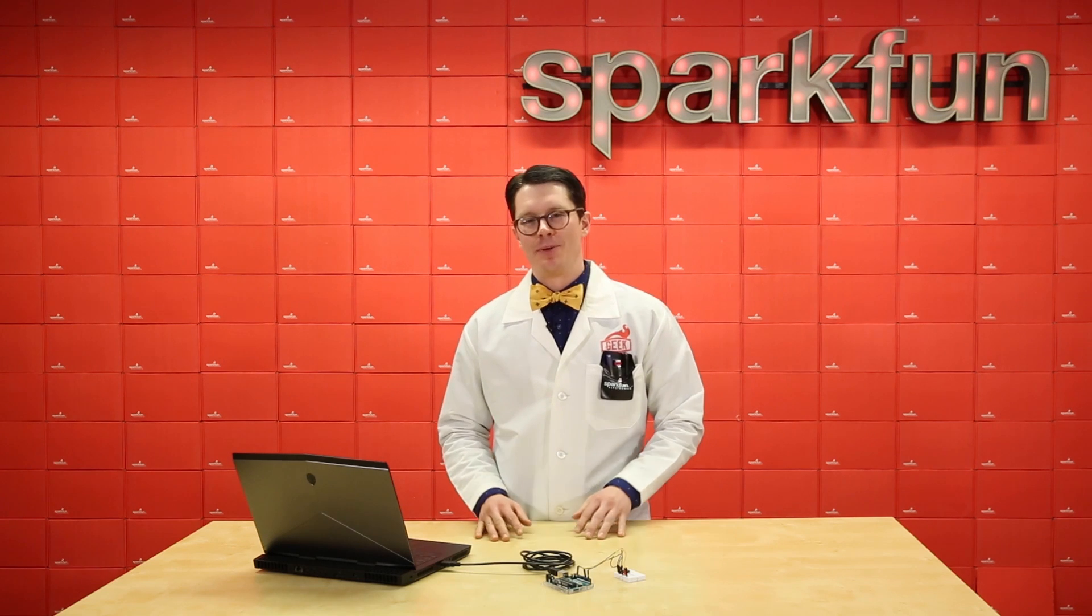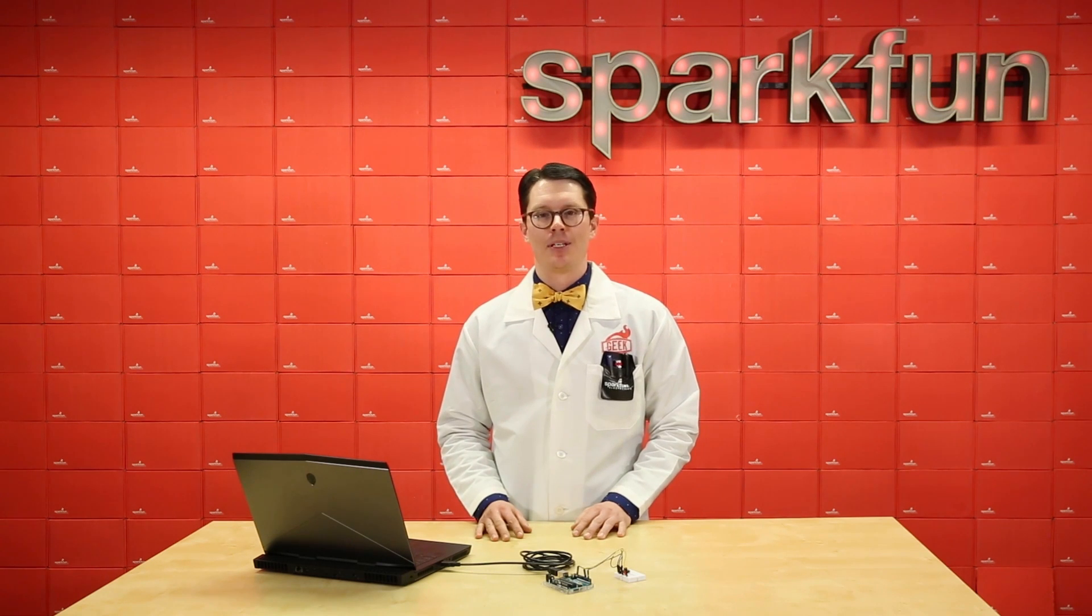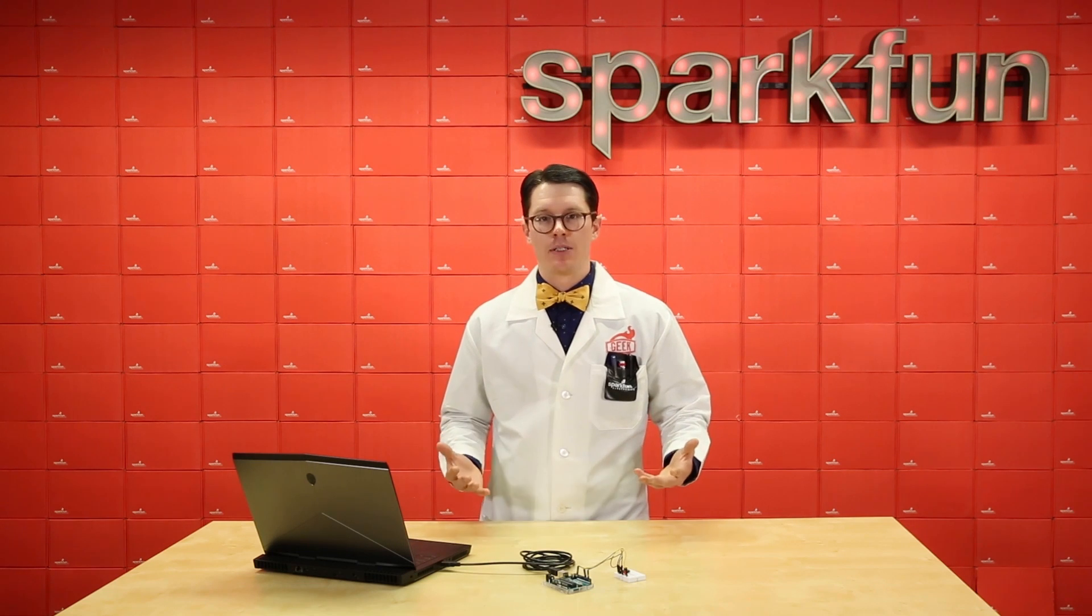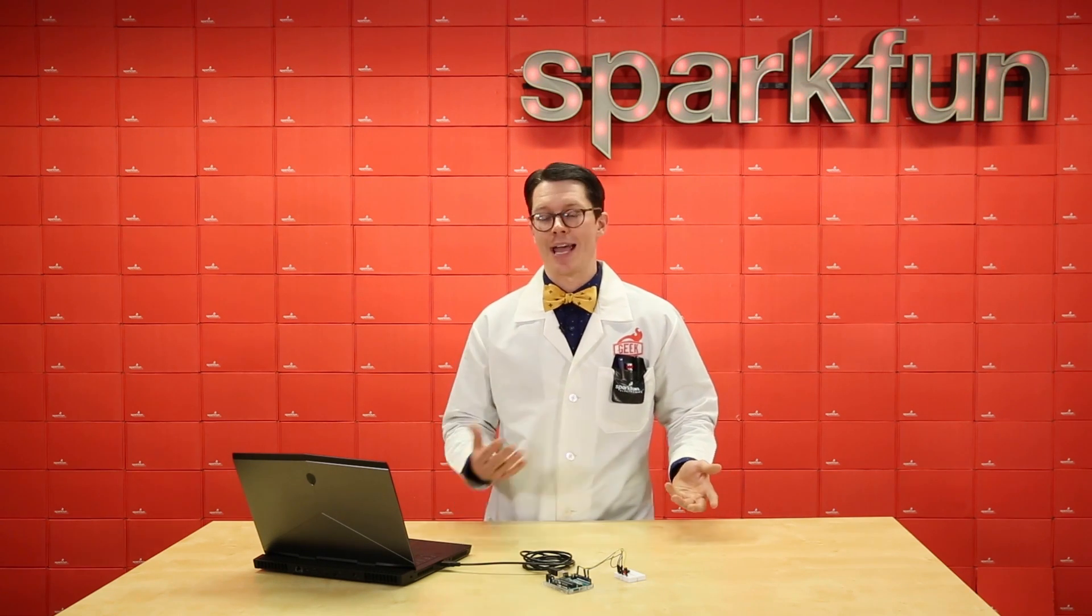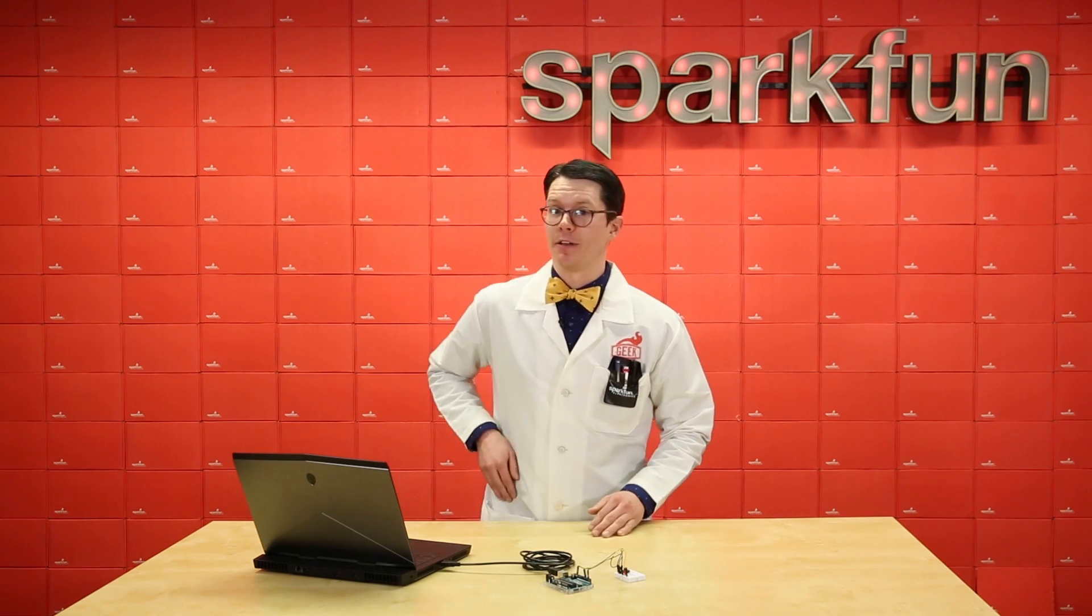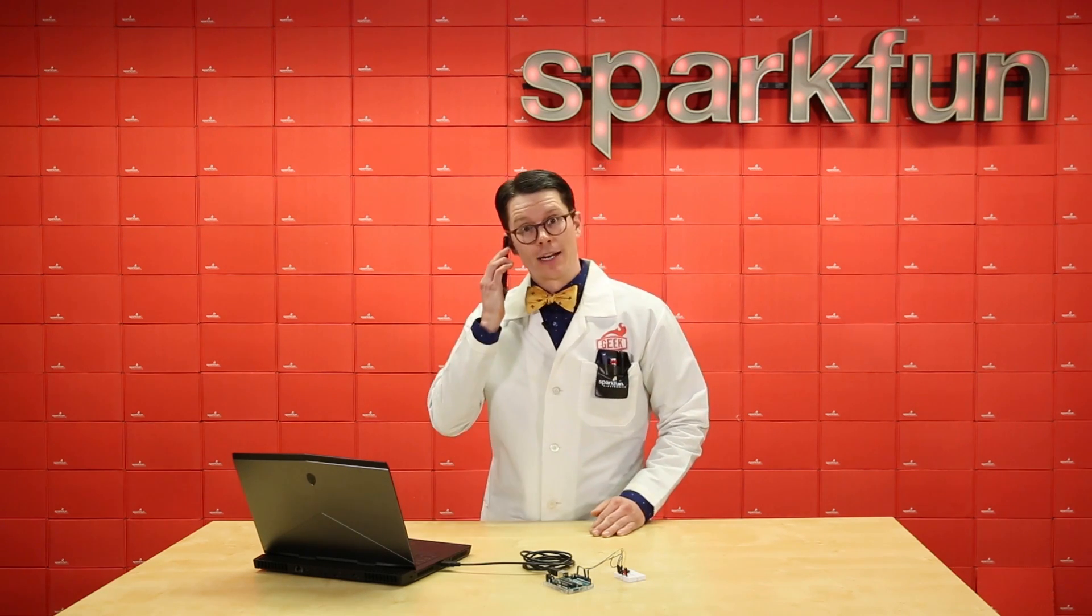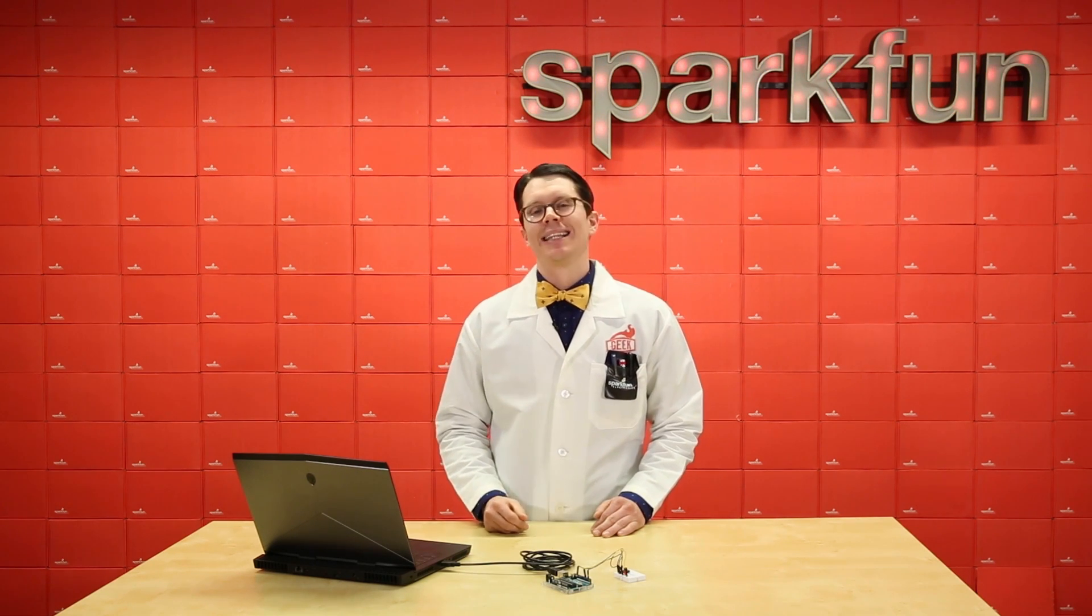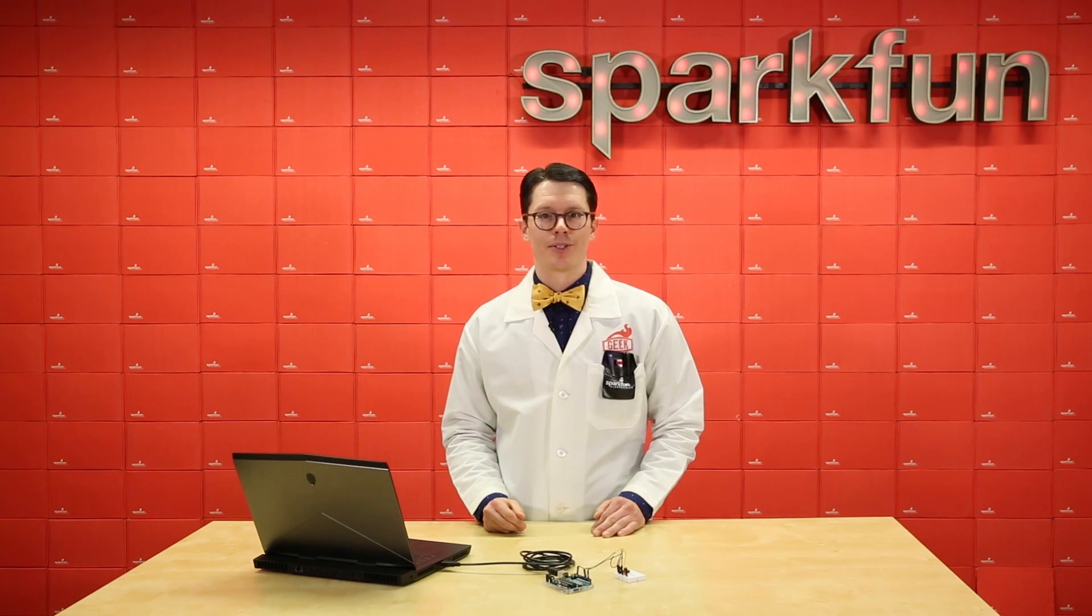We're all pretty familiar with the idea of an interrupt. You might be working on your own thing, something outside of your control happens, and you have to stop whatever it is you were doing to handle that event. For example, I might be explaining a concept when I hear my phone ring. So I take that call, I put my phone away, and I go back to whatever it was I was talking about. Let's see how this relates to microcontrollers.